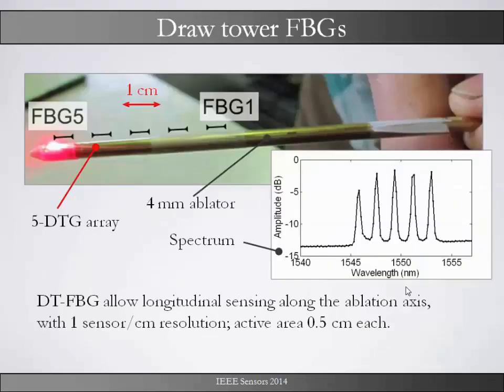We used different techniques. One of these is an FBG array. For this we used an FBG array from FBGS and mounted it on the radio frequency needle. This is actually the needle which is inserted into the tumor cell, and here is the optical fiber with 5 FBGs, each FBG at a distance of 1 cm with an active area of 0.5 cm.